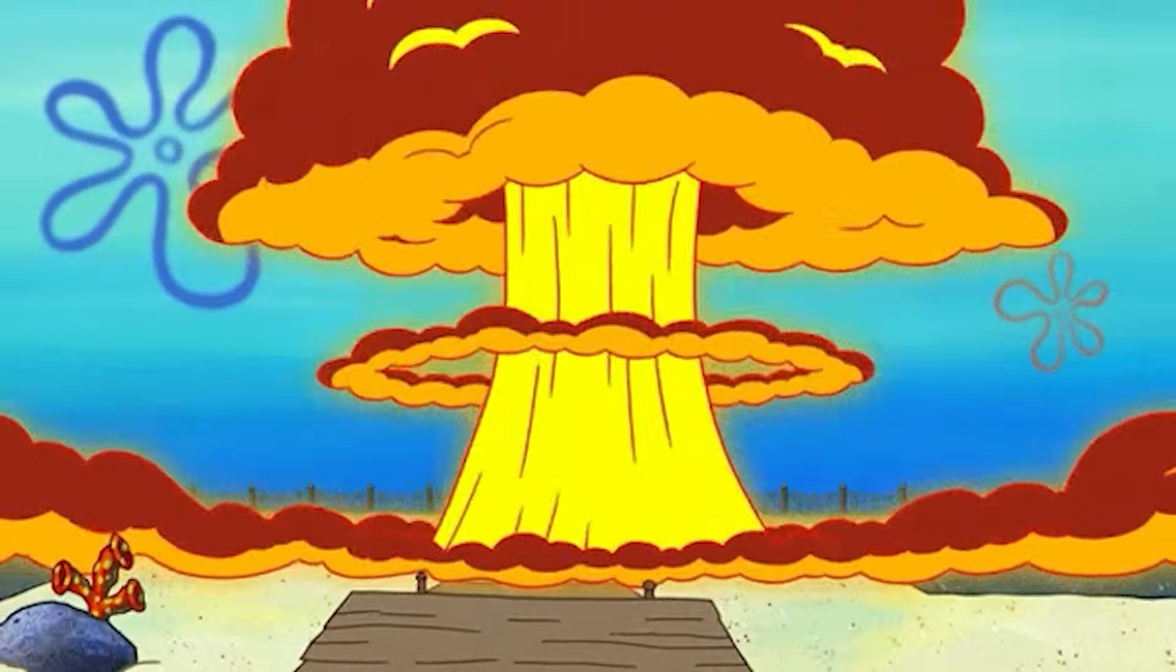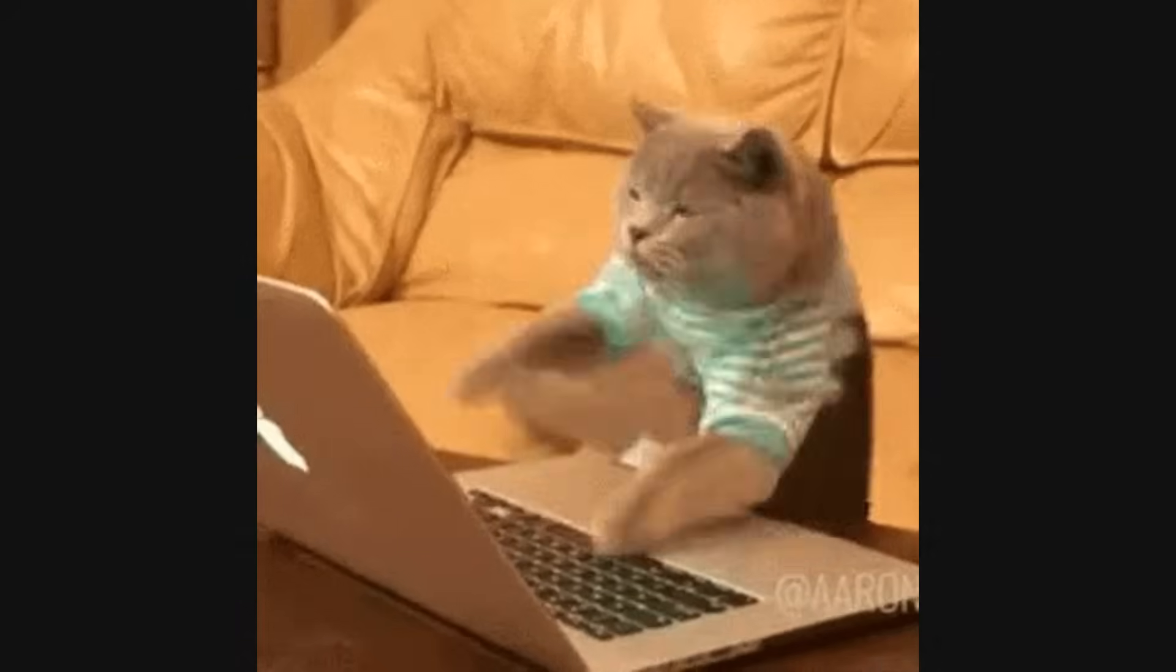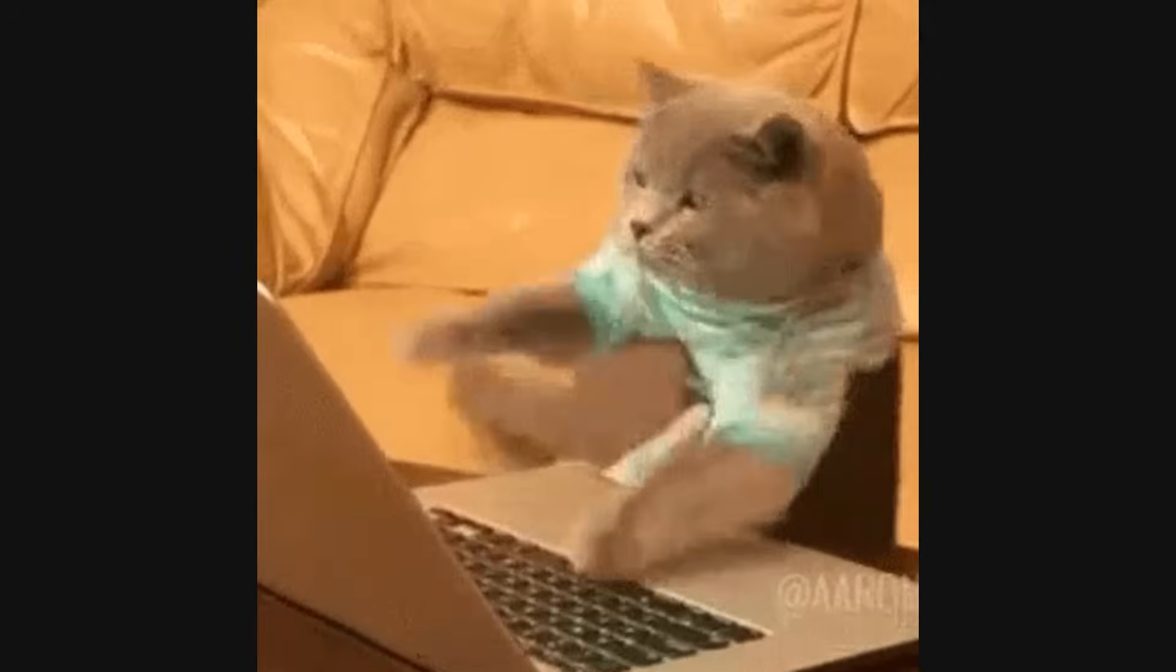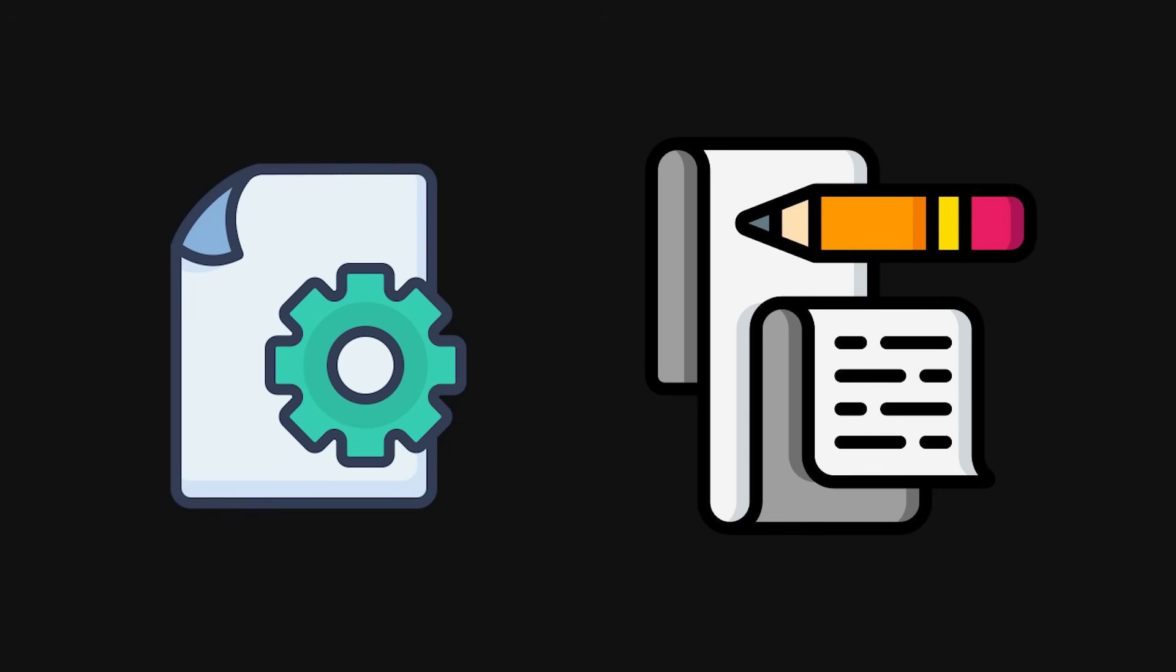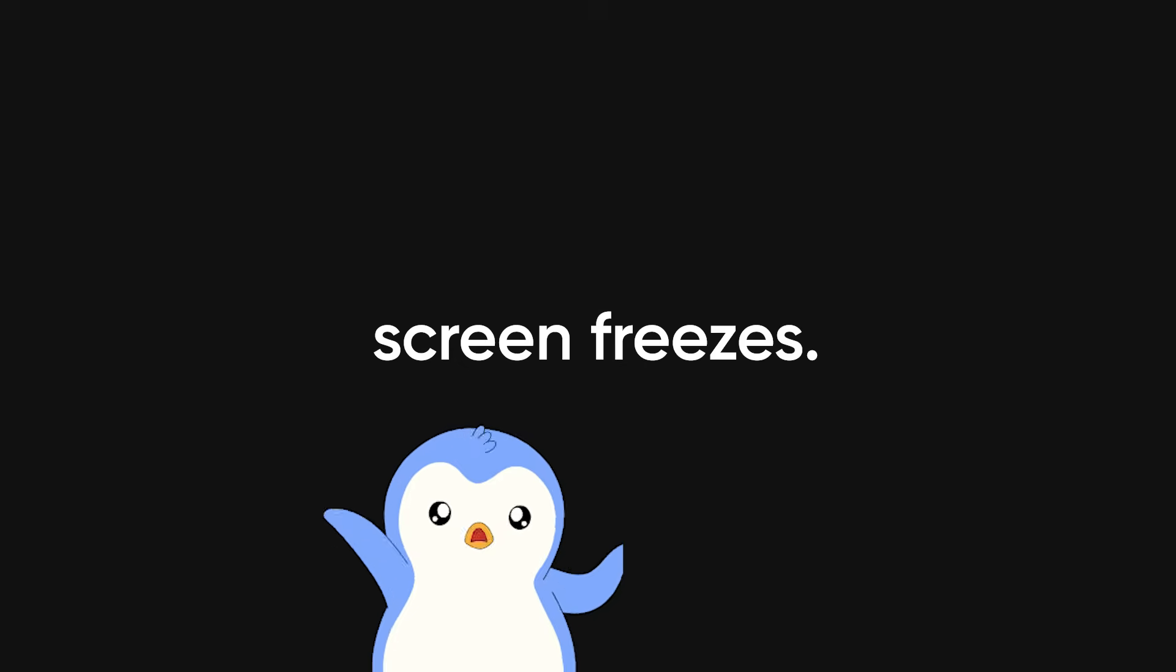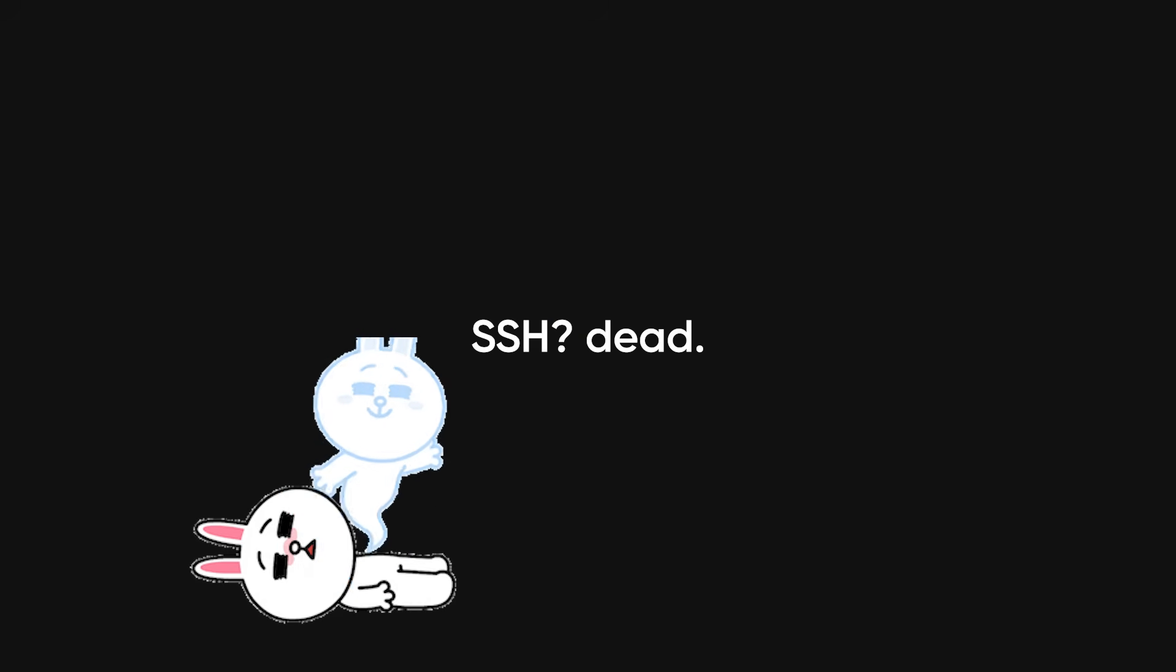Now let's talk about the big one, the box nuke. You've been scanning, probing, exploiting. You finally get in. You start tweaking a config file, maybe run a little post-exploitation script, and then... Screen freezes. Terminal disconnects. SSH? Dead.